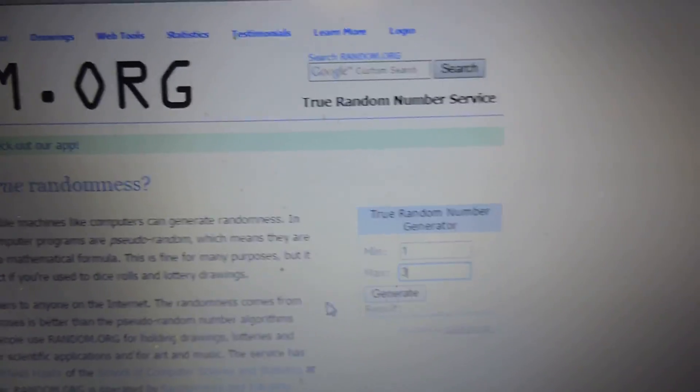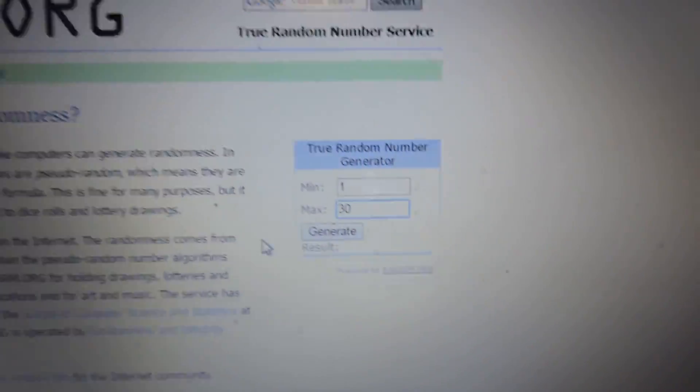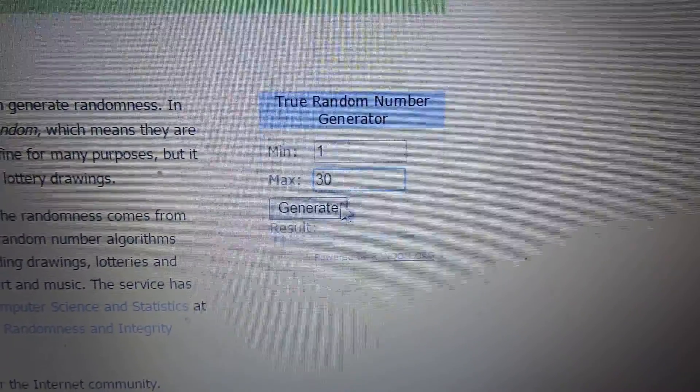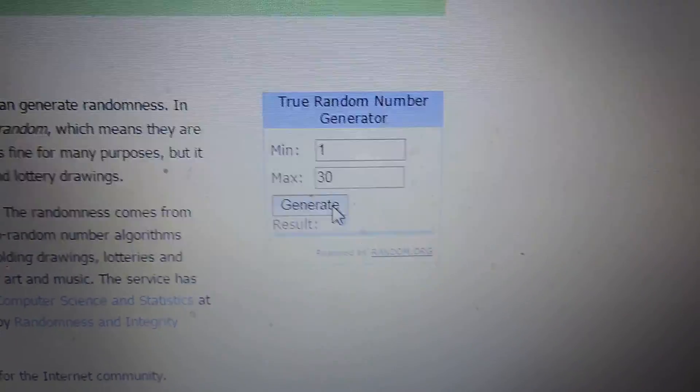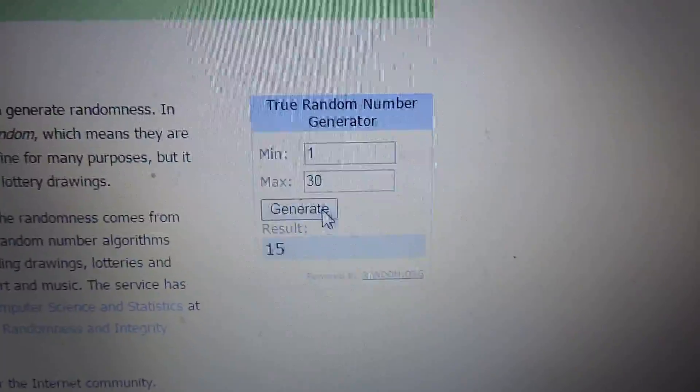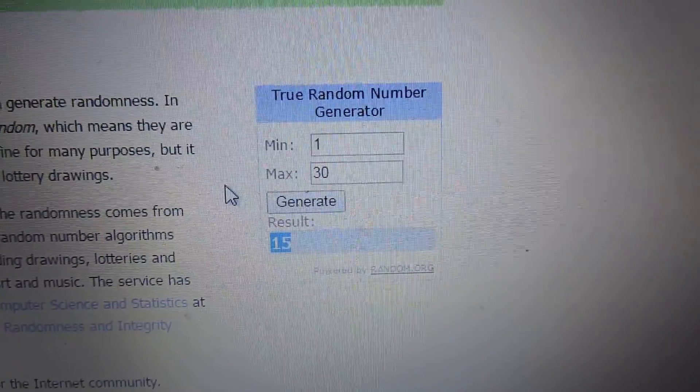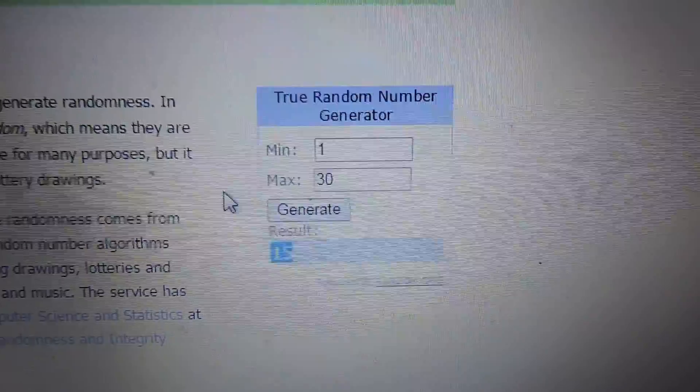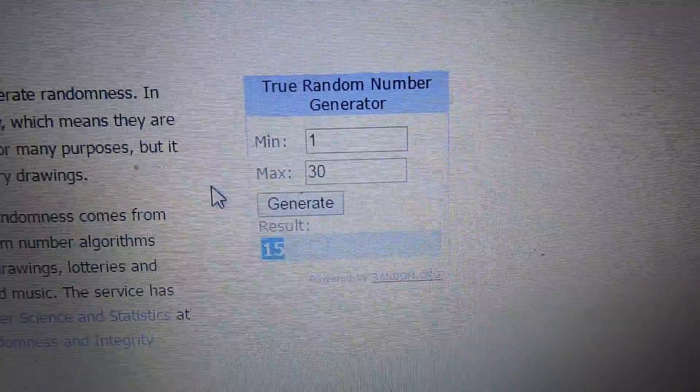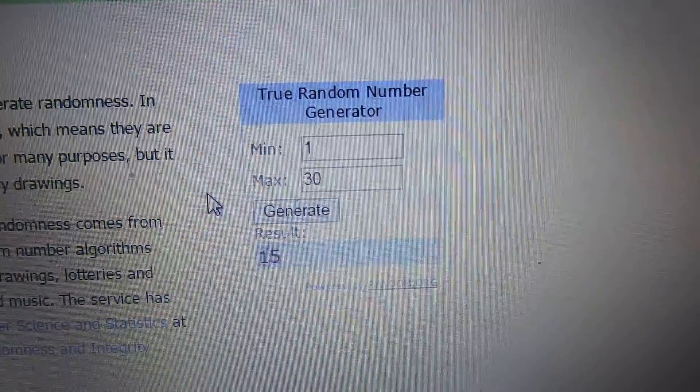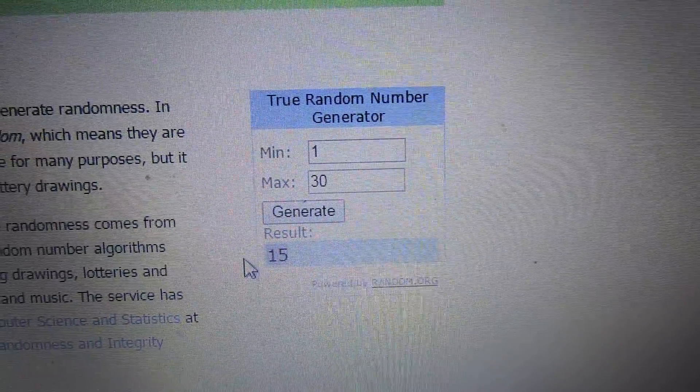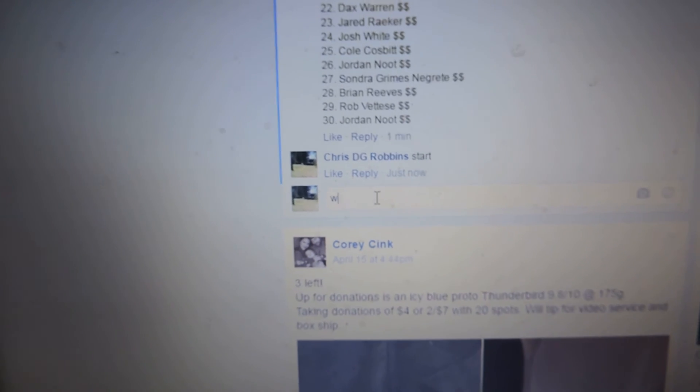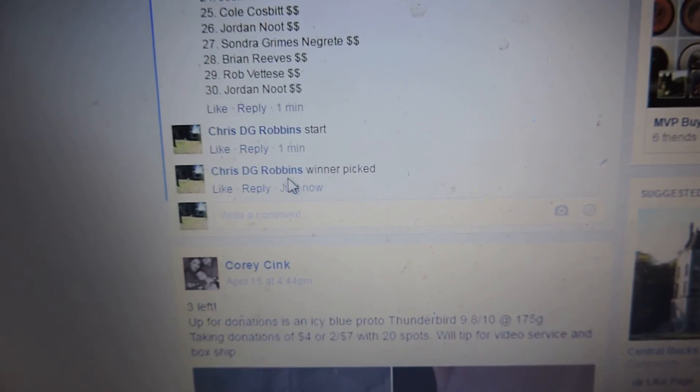Alright, here we go. Let's see who the winner is. Number 15. Number 15 is the lucky winner. Winner picked.